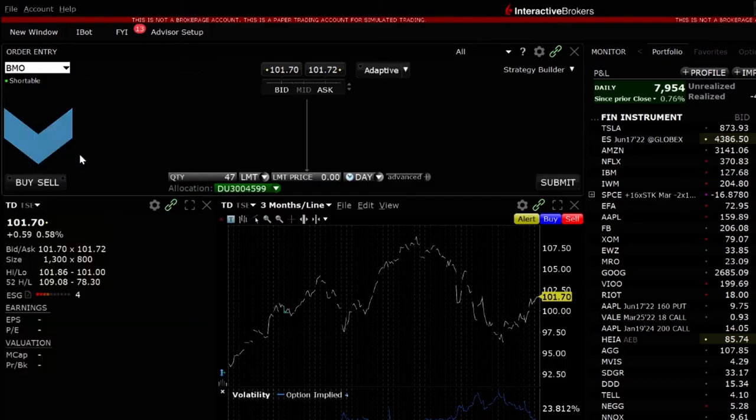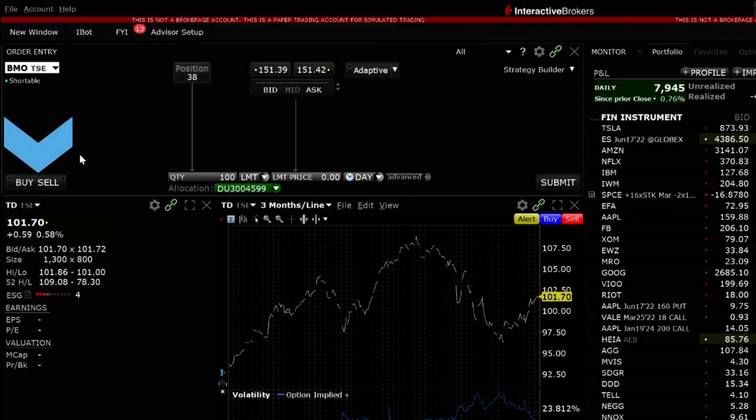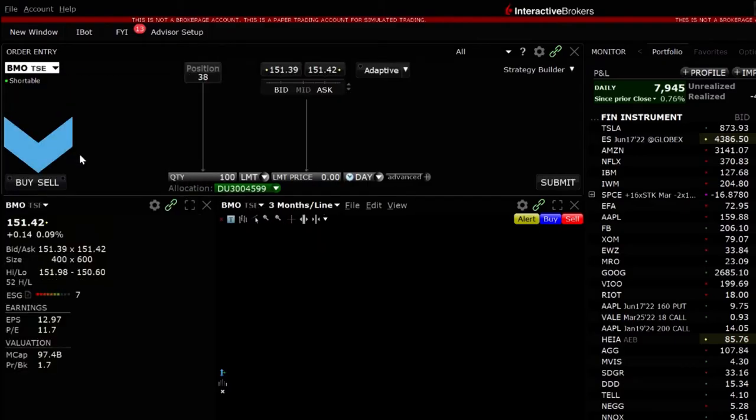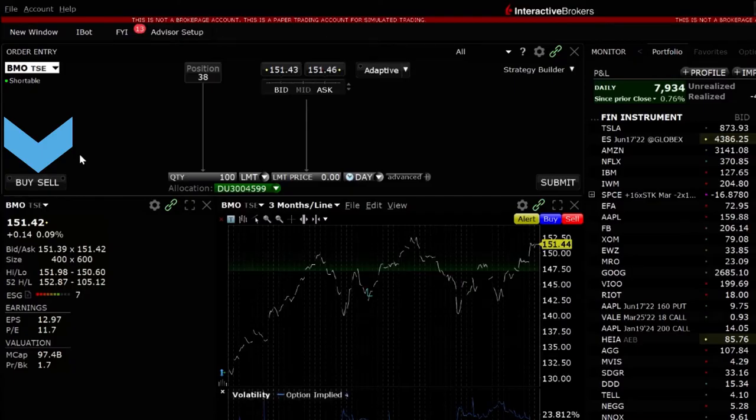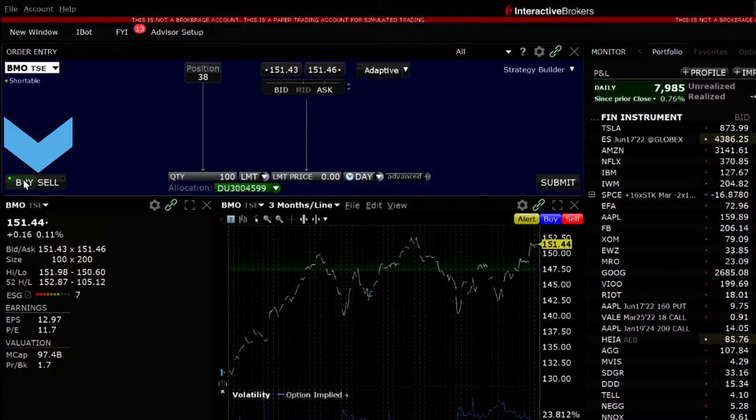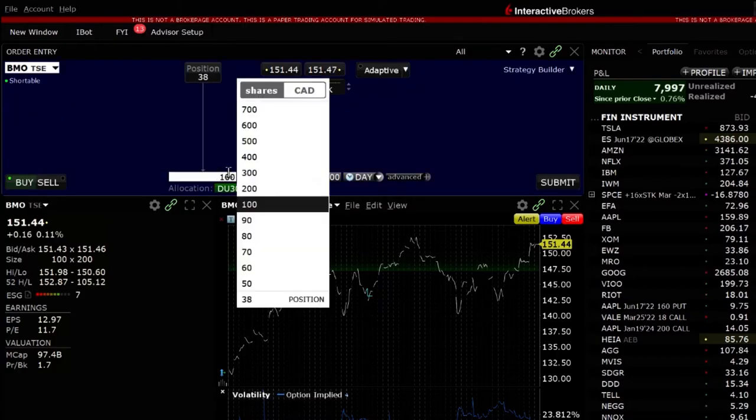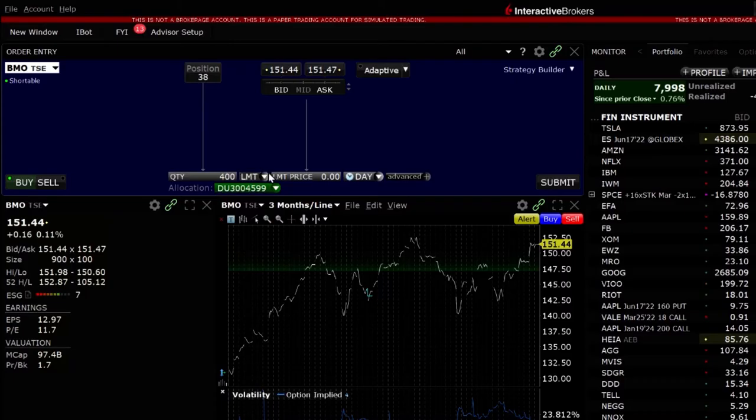Next select whether you want to buy or sell. I'll choose buy. Adjust the number of shares, order type, price and time in force to the desired settings.